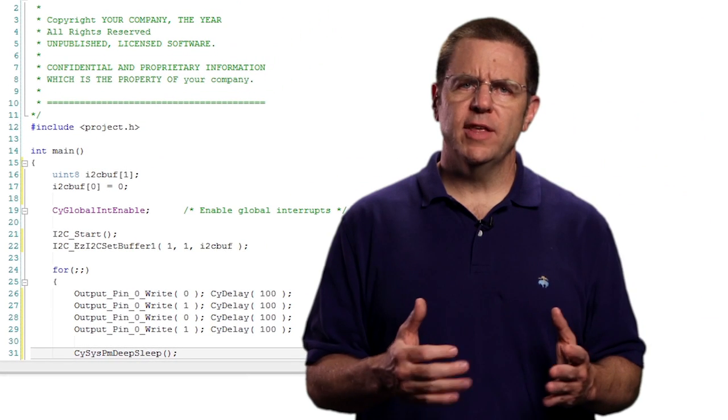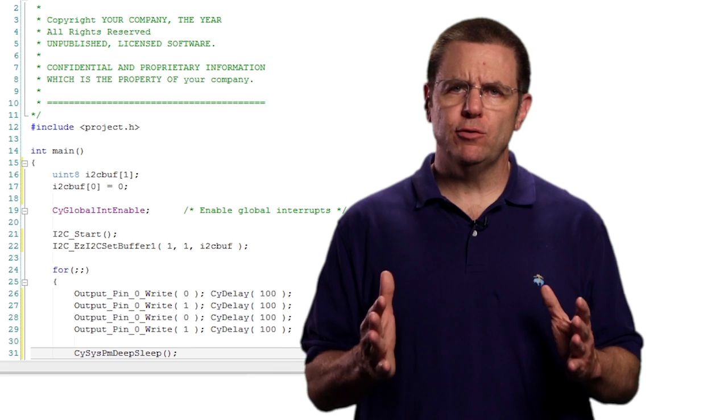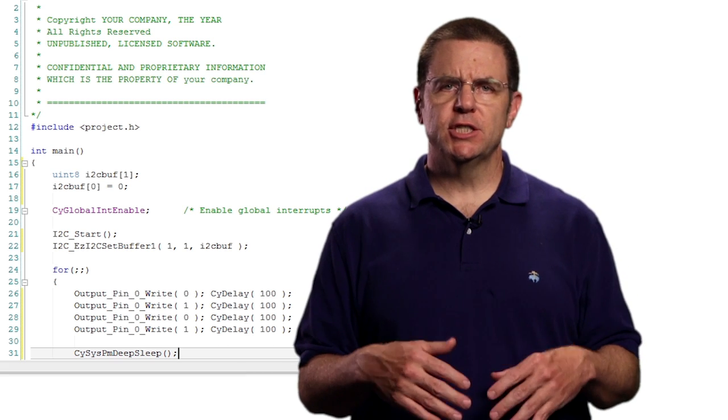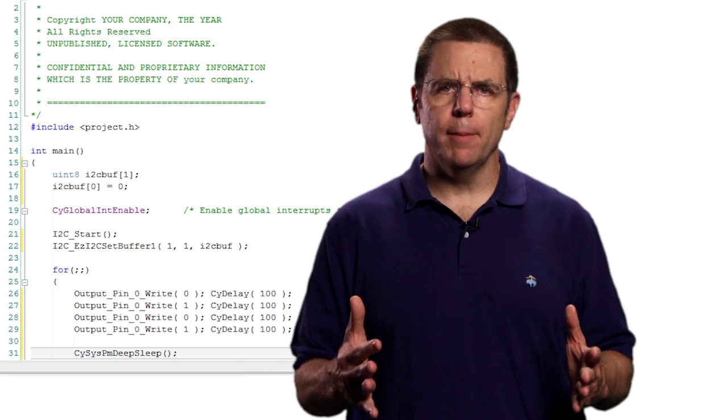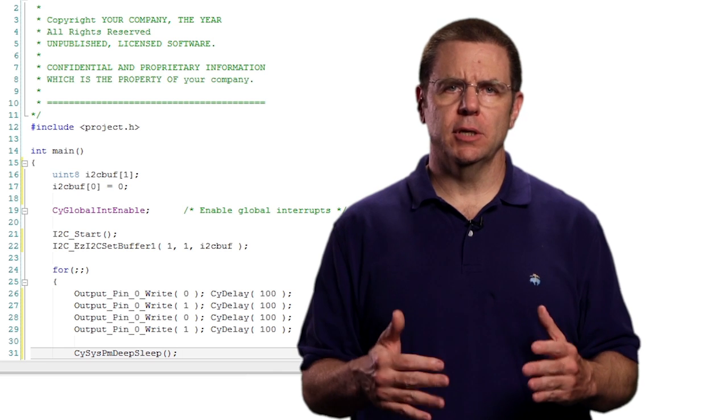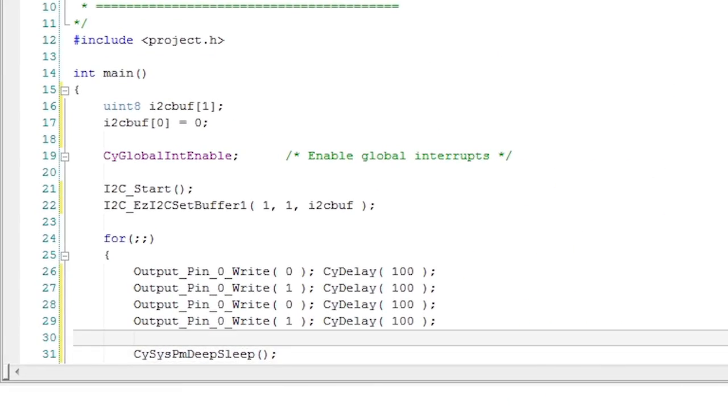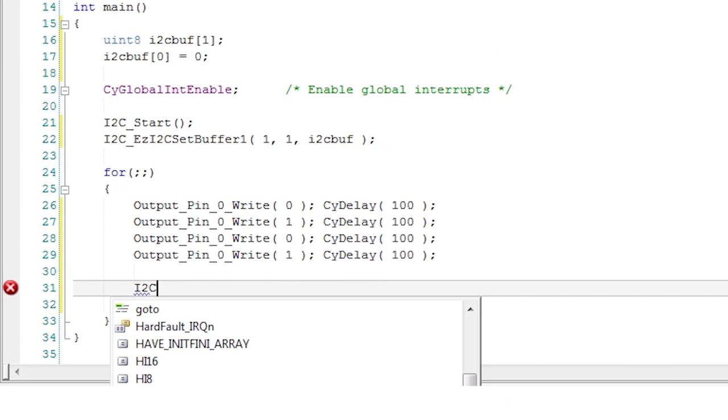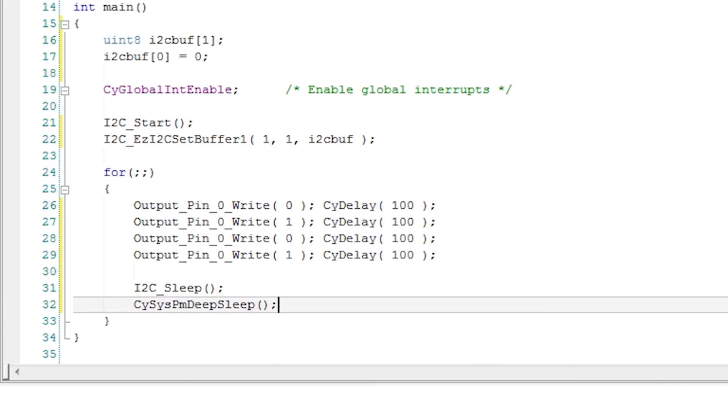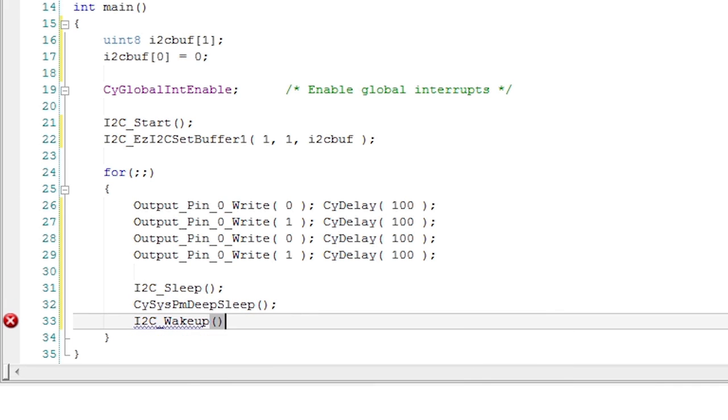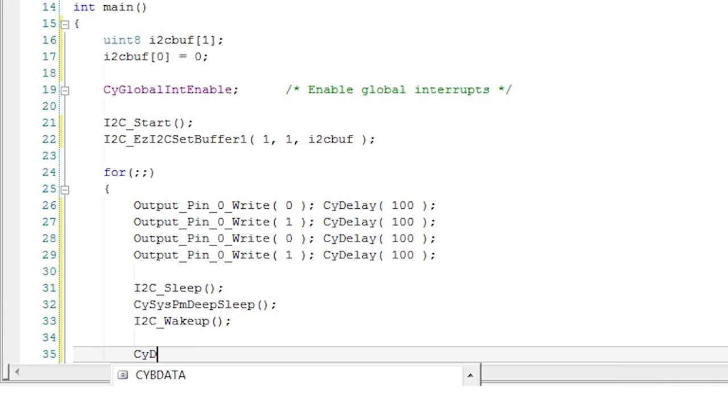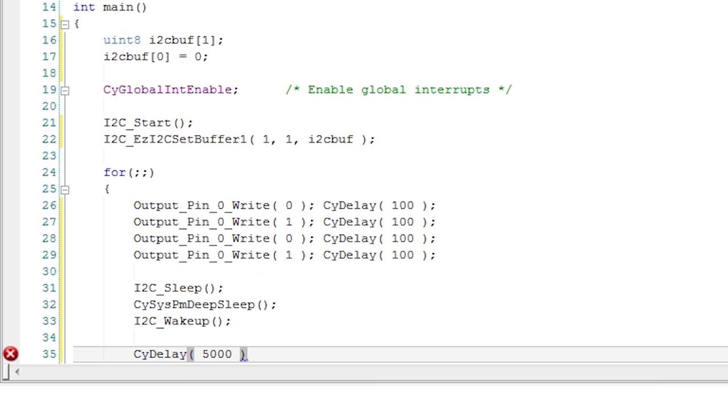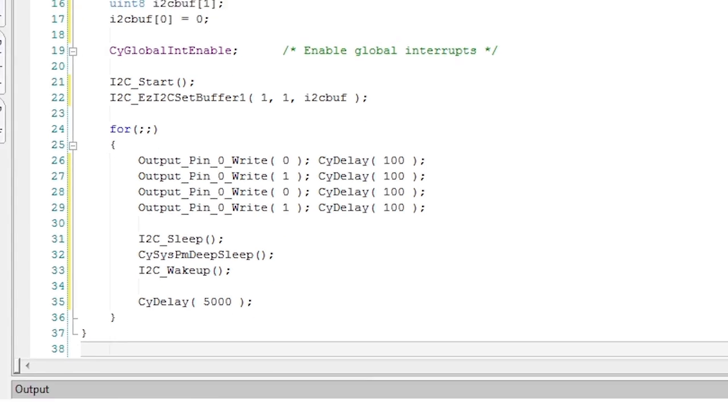One last thing you'll need to do is to put the I2C into a sleep mode such that its wake up from deep sleep option can operate correctly. The component generates two functions for this, sleep and wake up. These need to be called immediately before and after the call to put the whole device to deep sleep.